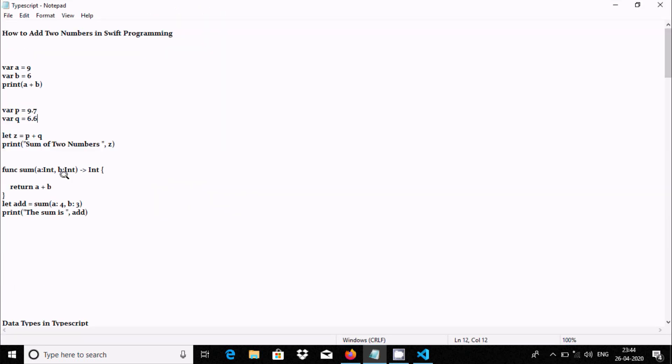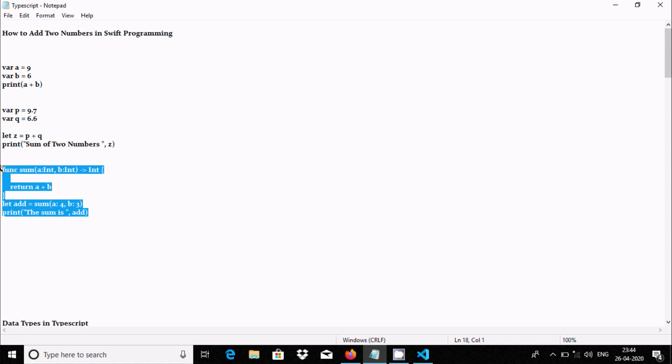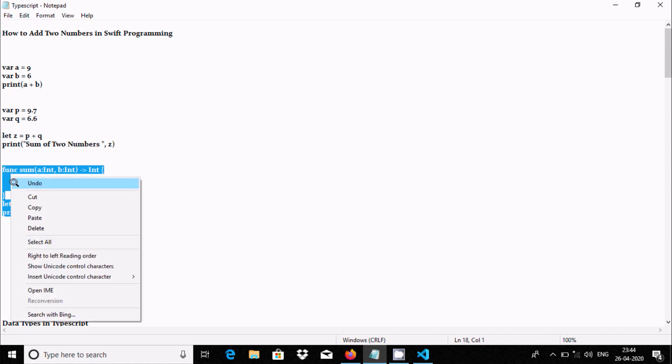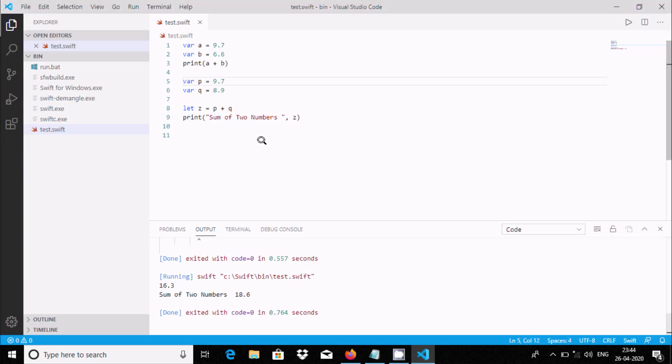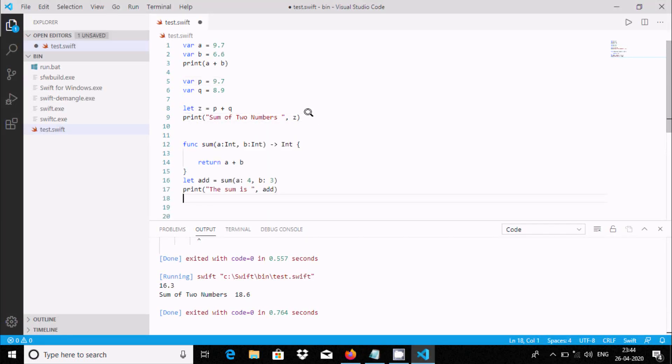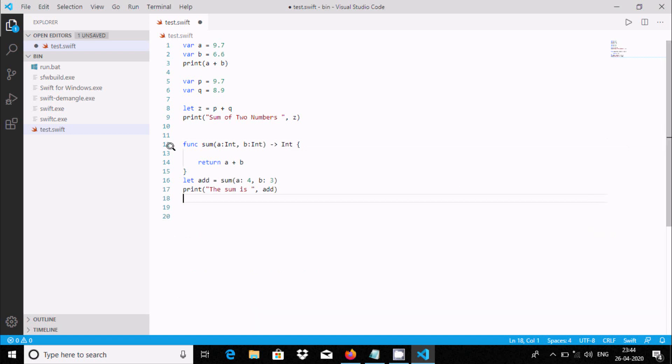Let's see another way. I'm using a function to add two numbers in the programming. This is the function name 'sum', and here both are integer type.